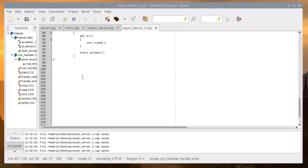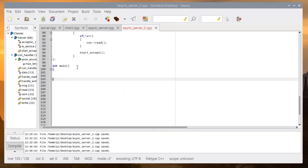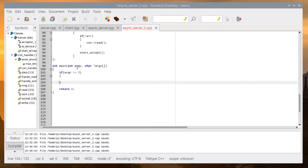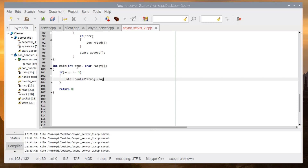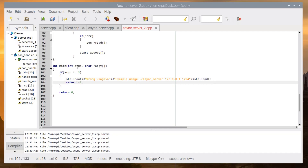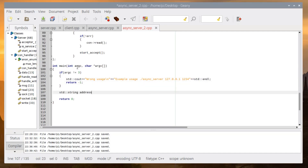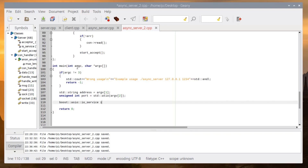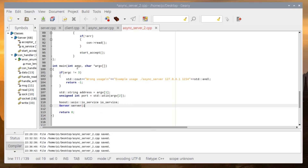In main we get the command-line arguments like the old server. If the argument count is not 3, we print wrong usage with an example — give the IP address and port number. Then we get the address and the port. These examples are available via the link below the video.